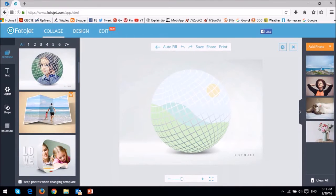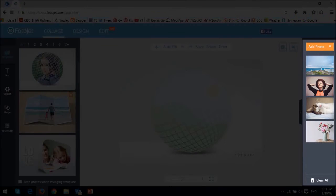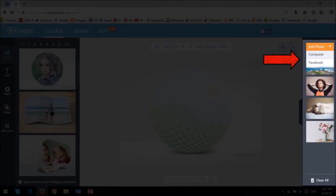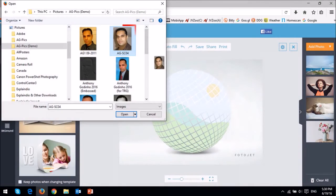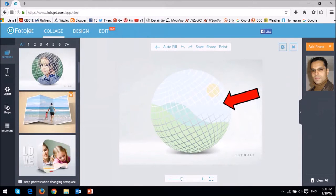So once you click on the template, you will see it on the canvas. Next, we need to upload a picture using this right side panel. You can either upload from the computer or from Facebook, and I'm going to upload from my computer. I'll choose this one. You then essentially just drag and drop the picture onto the canvas like so.